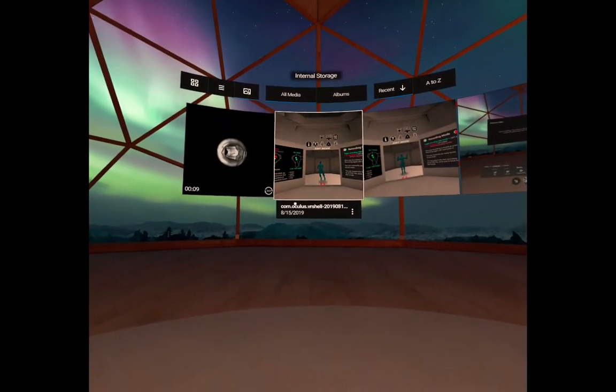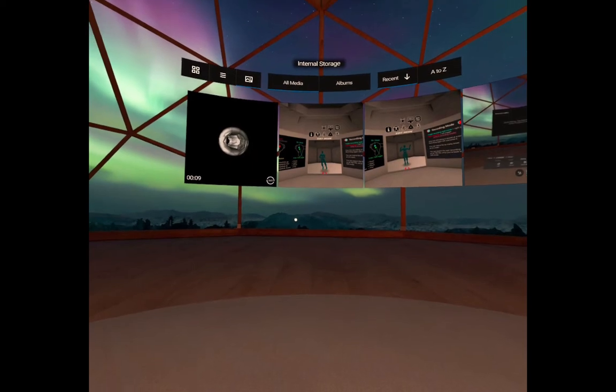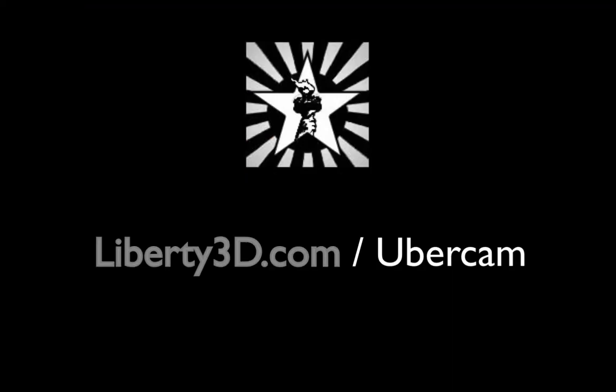And that's the power of forward only rendering in UberCam. For more information, go to Liberty3D.com slash UberCam.